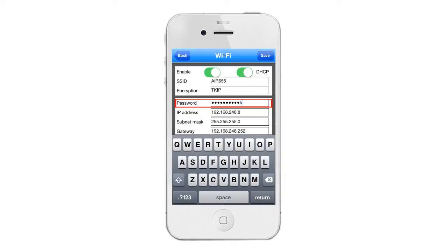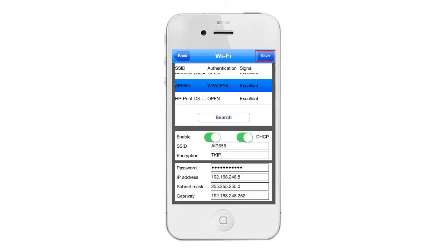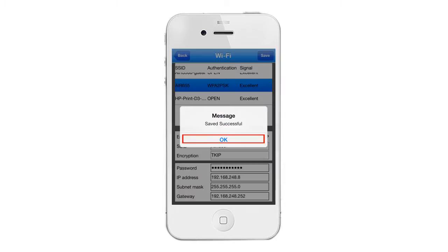When you are done, simply tap on the save button that's located in the upper right hand corner, and then click OK to confirm the save successful message.